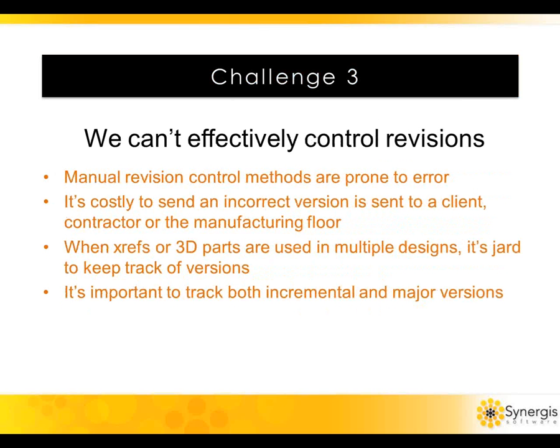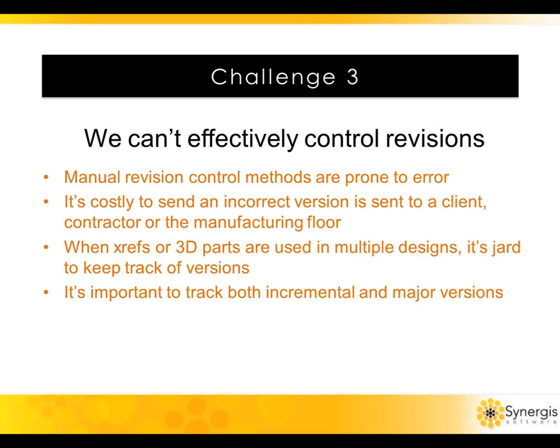The next challenge is version control. Manual methods of document version control are really difficult and prone to error. As you guys are probably aware, the mistakes are really costly. In companies without document control, it's common to find multiple versions of a document across the organization. You may have a copy of a document on the network, a user's hard drive, and paper copies floating around as well, making it virtually impossible to determine which is the correct version. If an incorrect version makes it to a client, contractor, or the manufacturing floor, it can be an expensive and unfortunate mistake.